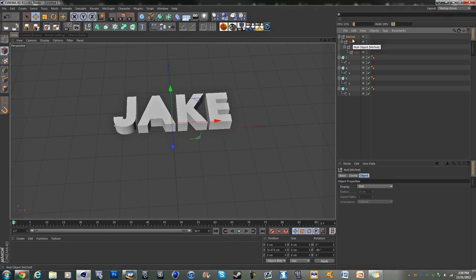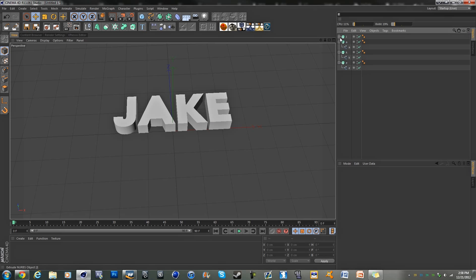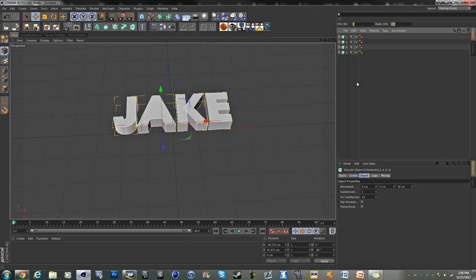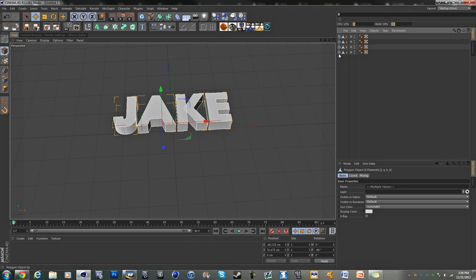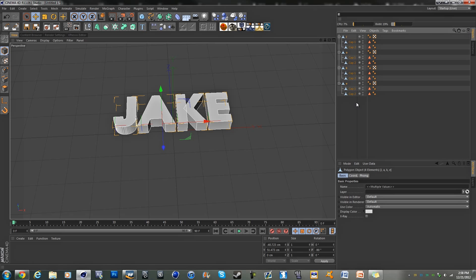We're going to grab these and hit C again, and now you should have all these caps.